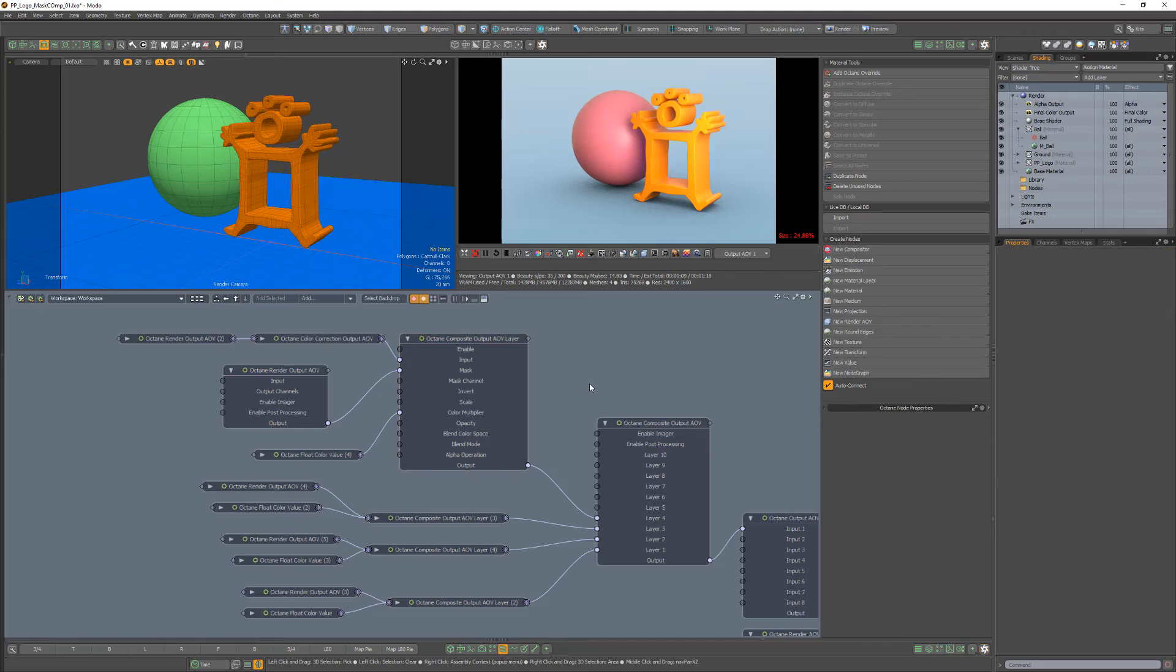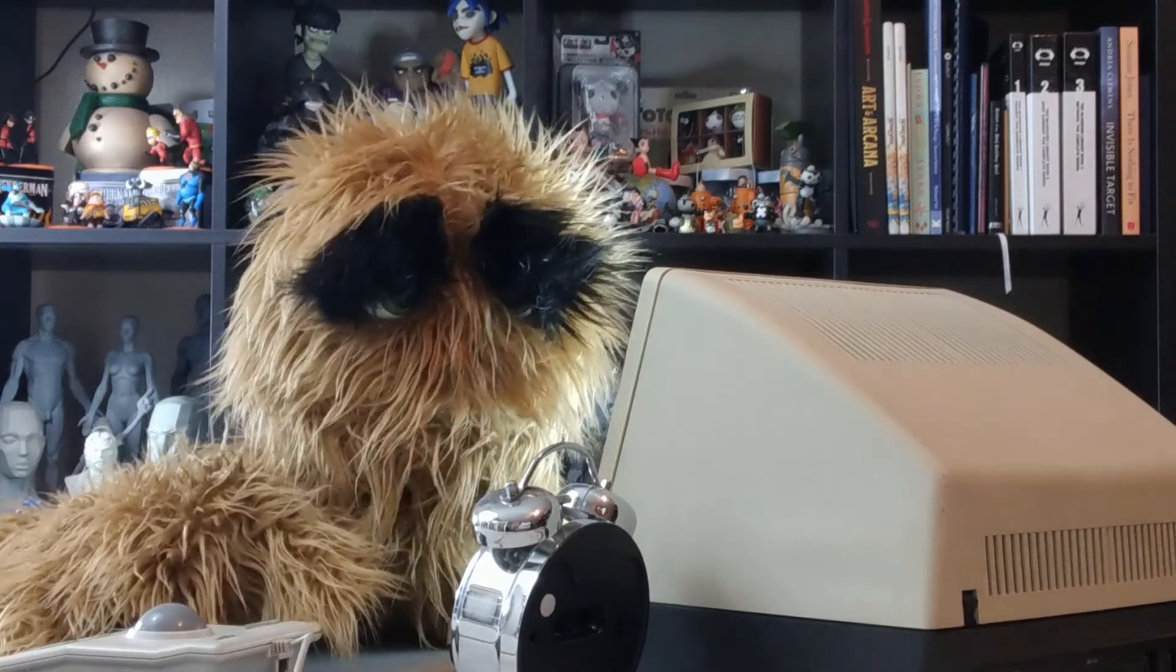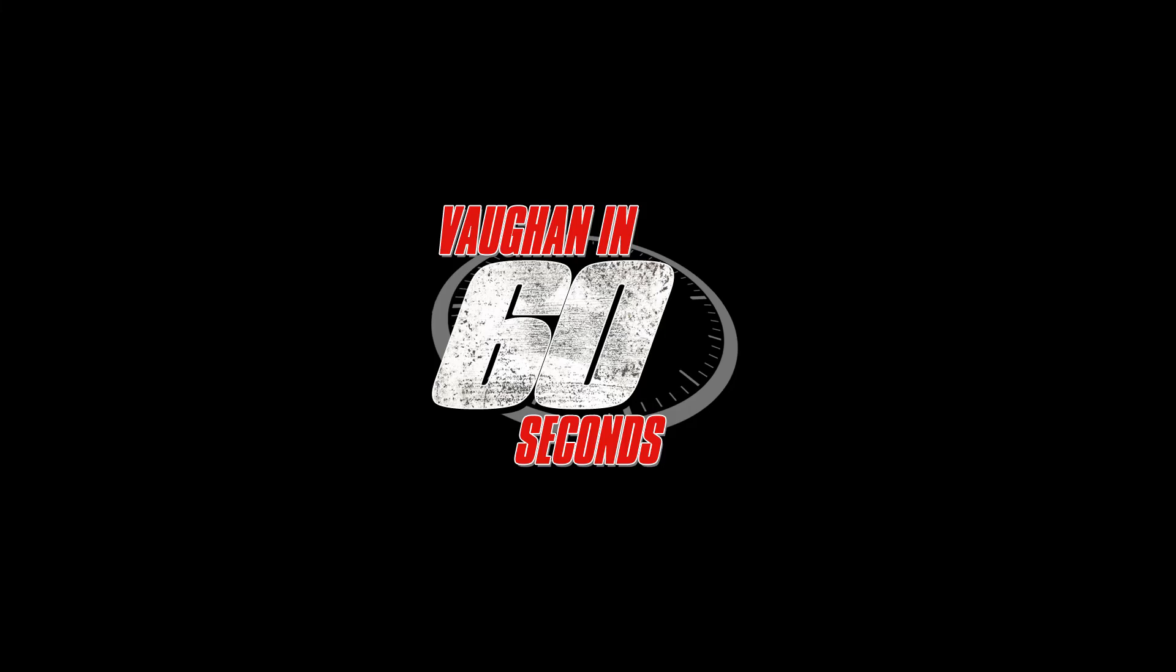Use this setup to mask Composite Output AOV layers in Octane. Oh, look at the time.